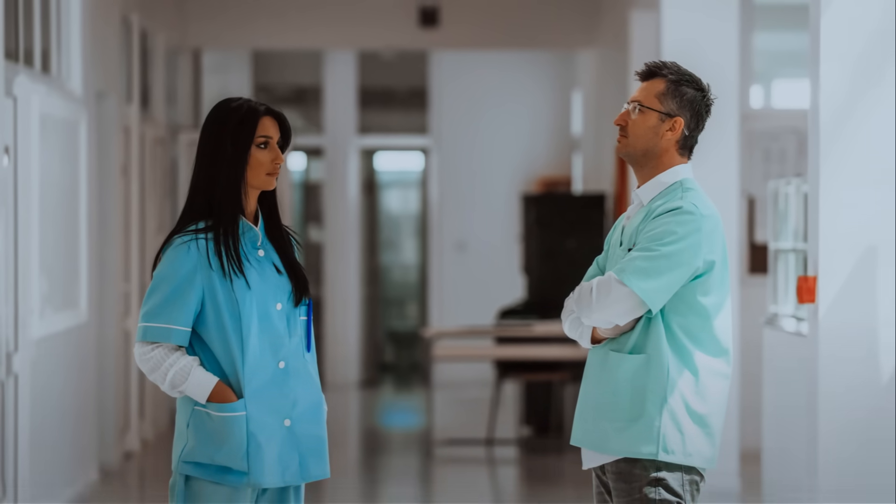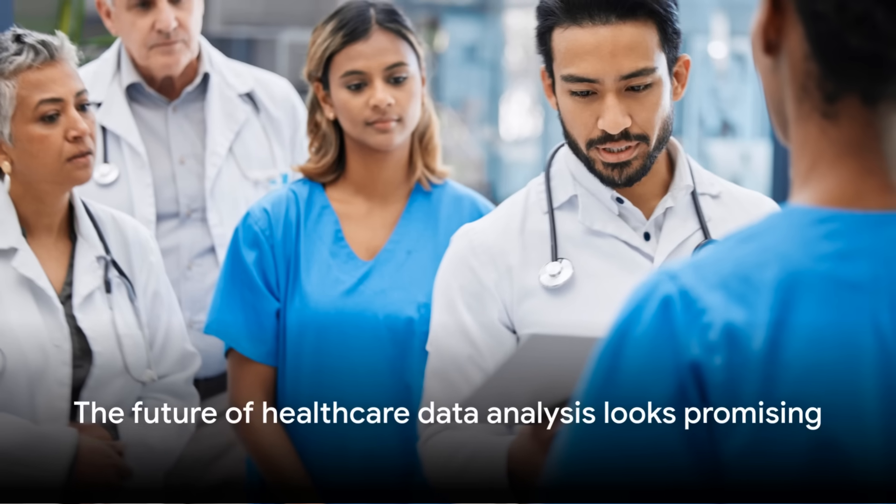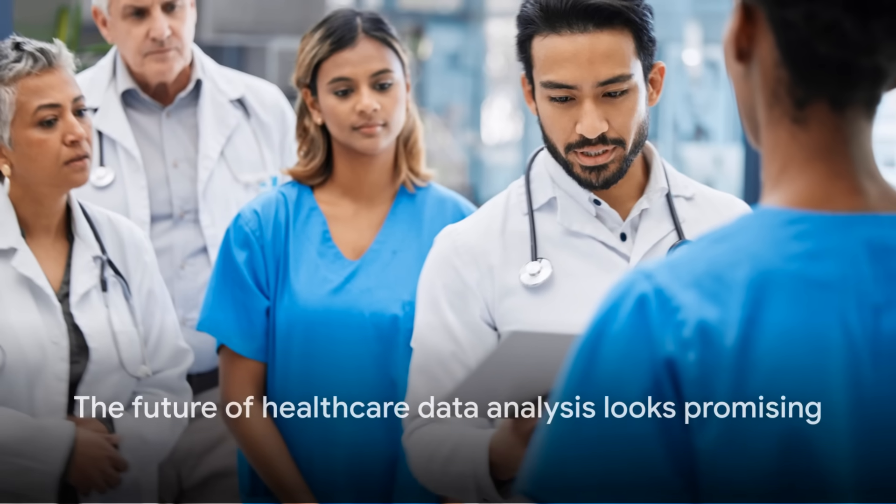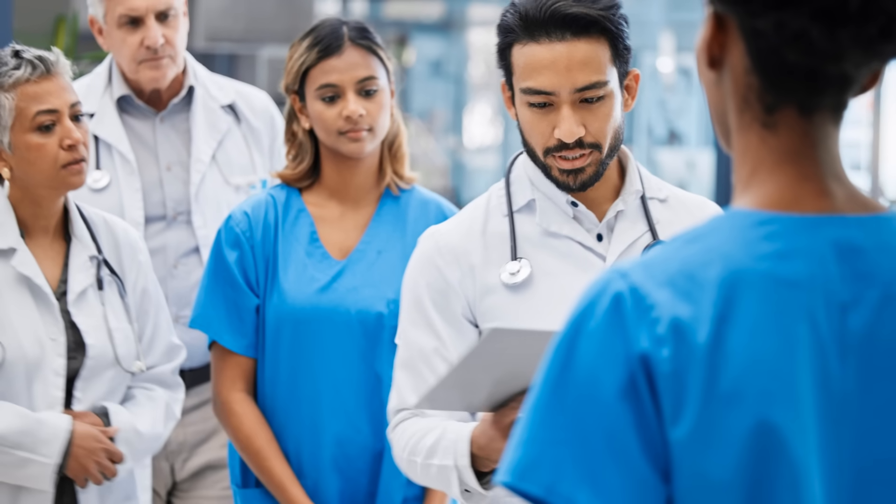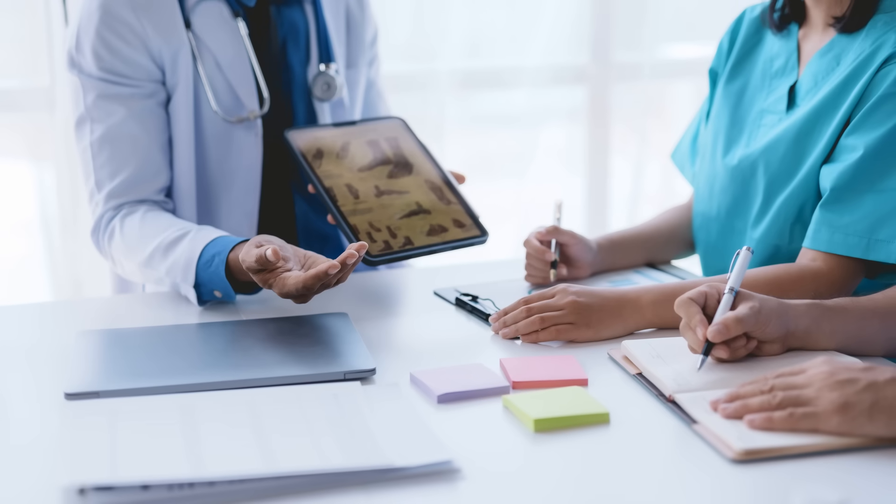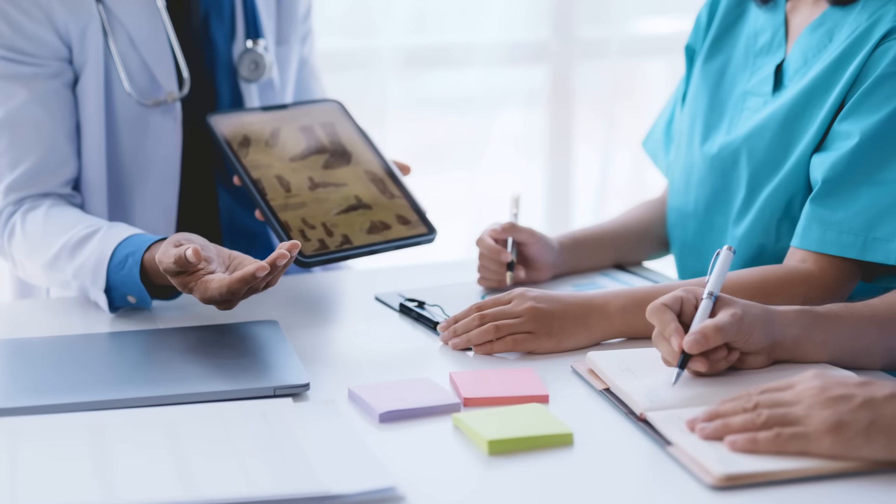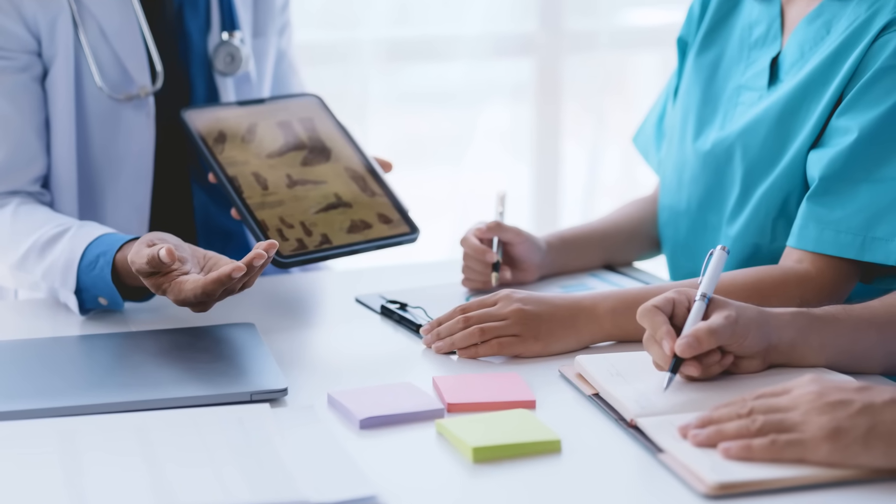With the increasing adoption of data mining techniques, the future of healthcare data analysis looks promising. So, stay tuned for more insights into this fascinating field.